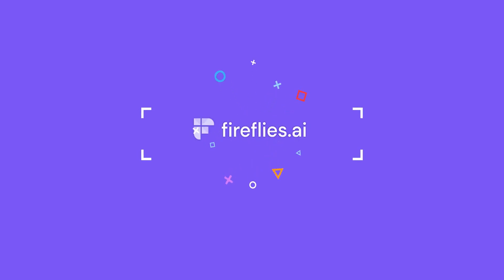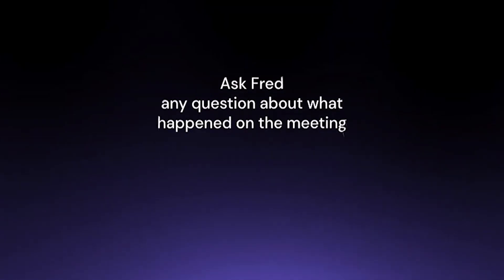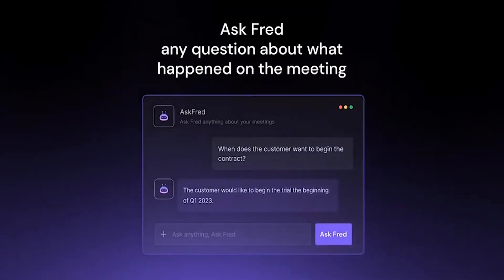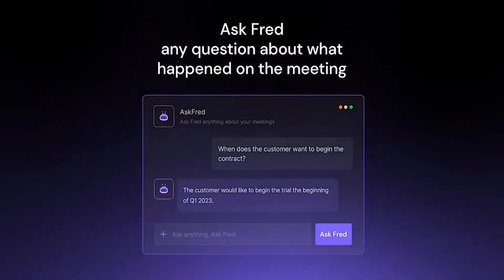Number 16, Fireflies AI. AI Assistant for your meeting record, transcribe, and search across your voice conversation.